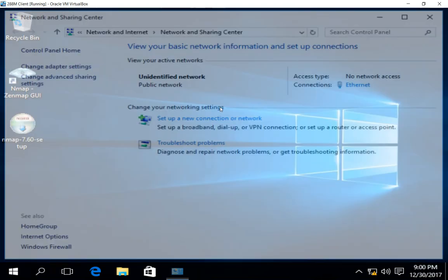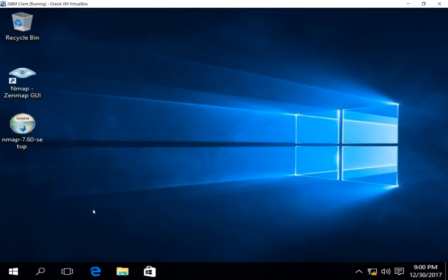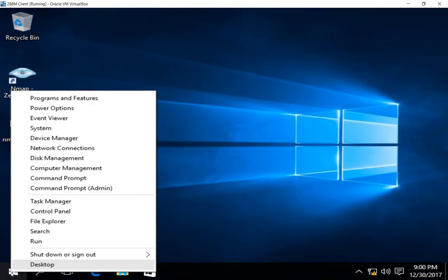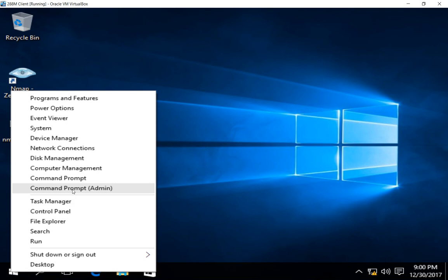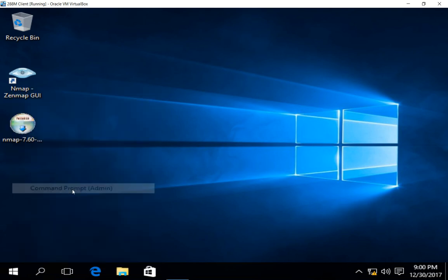So what you want to do is open up a command prompt. You can right click, and you have to open up the command prompt as admin.